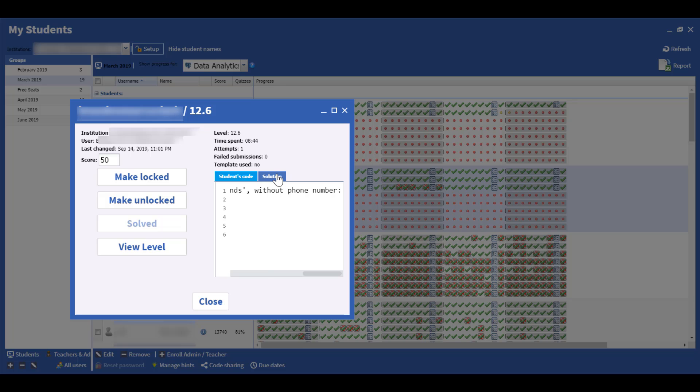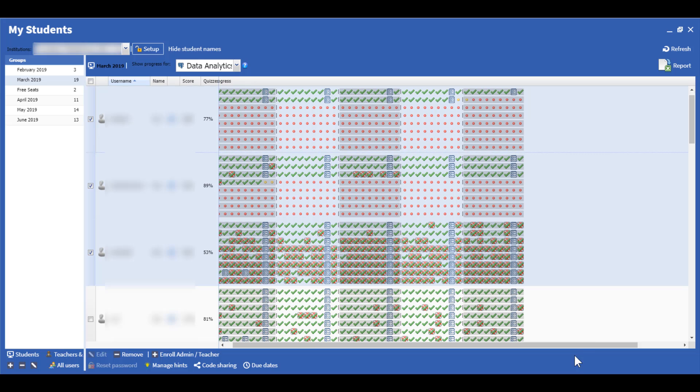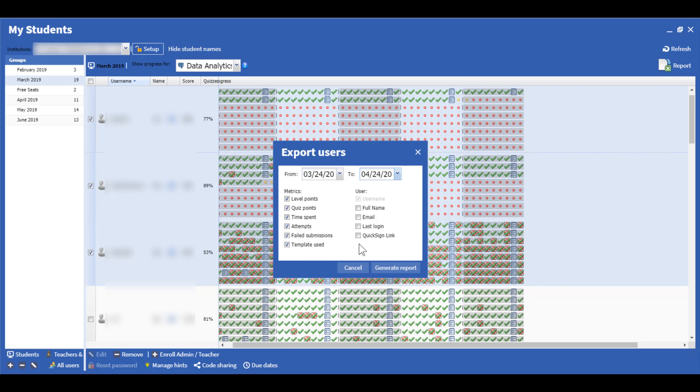The student's code can be compared to the suggested solution. Data for selected students can be compiled in a spreadsheet report and exported to other programs.